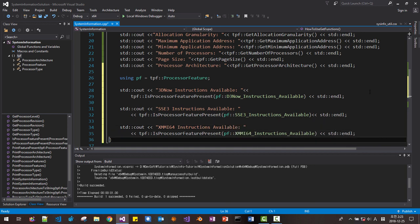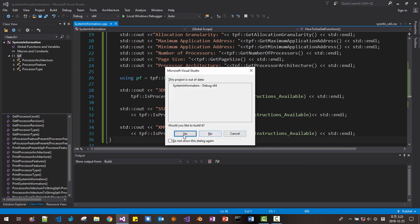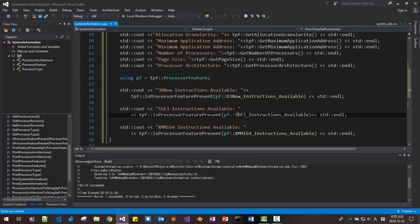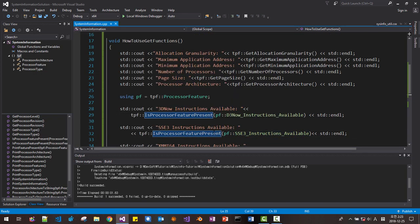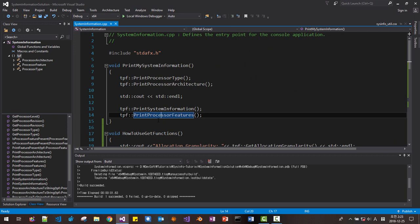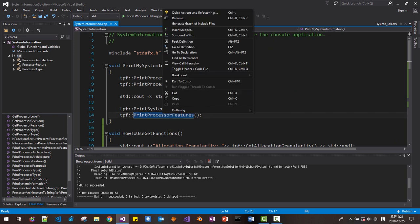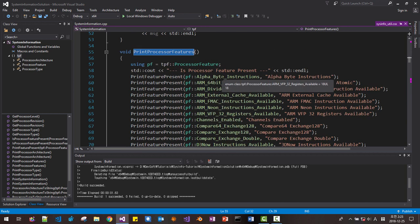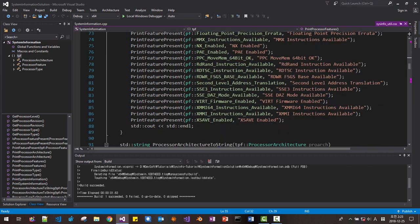Control+F5. 3D Now instruction available — zero means this feature is not supported. This way you can test more about processor features. If you want to understand more, right click, go to definition, then you can test all these things — all these features about the processor.